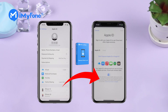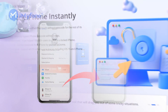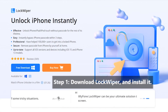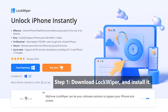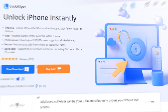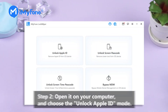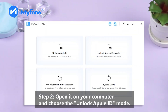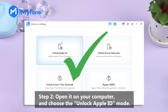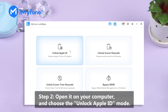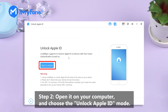Thus, you can succeed in 4 steps. Step 1: Download iMyPhone LockWiper and install it. Step 2: Open it on your computer and choose the Unlock Apple ID mode.